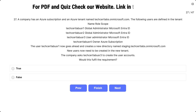Question number 27: a company has an Azure subscription and an Azure tenant named TechSatLab.onMicrosoft.com. The following users are defined — TechSatLab User 1: Global Administrator under Microsoft Entra ID; TechSatLab User 2: Global Administrator under Microsoft Entra ID; TechSatLab User 3: User Administrator under Microsoft Entra ID; TechSatLab User 4: Owner under Azure subscription. User 1 creates a new directory named staging.techsetlabs.onMicrosoft.com.